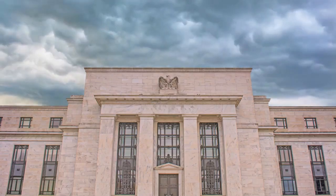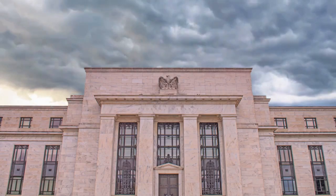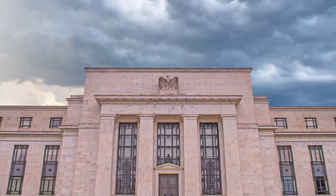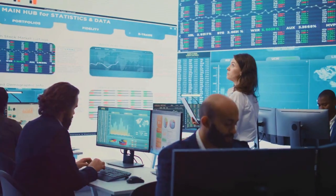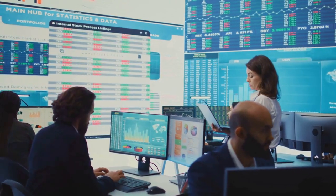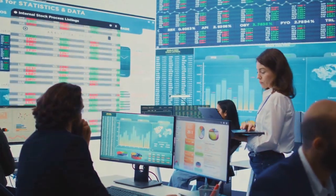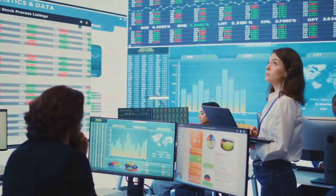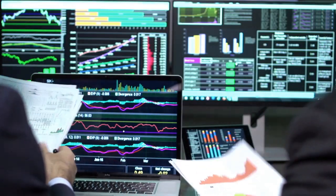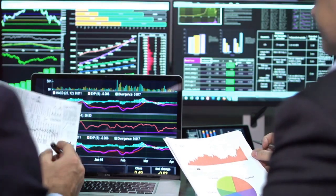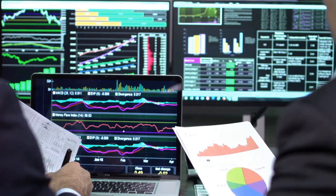The U.S. Federal Reserve, often referred to as the Fed, has made a significant move, cutting interest rates in a move that has sent ripples through the global economy. This decision, closely watched by investors, businesses, and consumers alike, raises a crucial question: what's next for the U.S. economy? Join us as we delve into the intricacies of this rate cut, exploring its potential impact and what it could mean for the future.